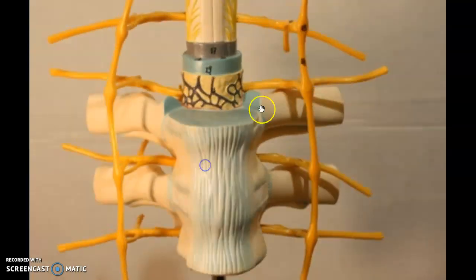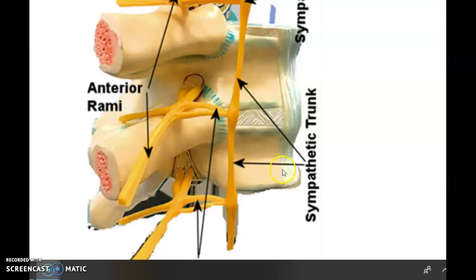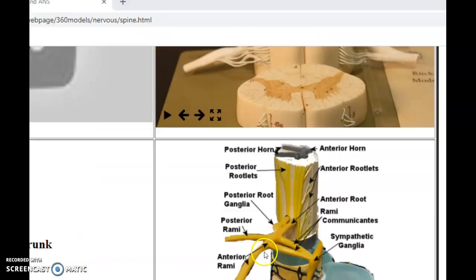That is our spinal cord cross-section video with the ANS. I realized I forgot to show the labeled picture: here's the anterior rami, the communicating rami, the sympathetic trunk, and the posterior rami labeled up there. Here's another view where you can see the posterior root ganglia, the posterior rootlets coming in, and the posterior root.